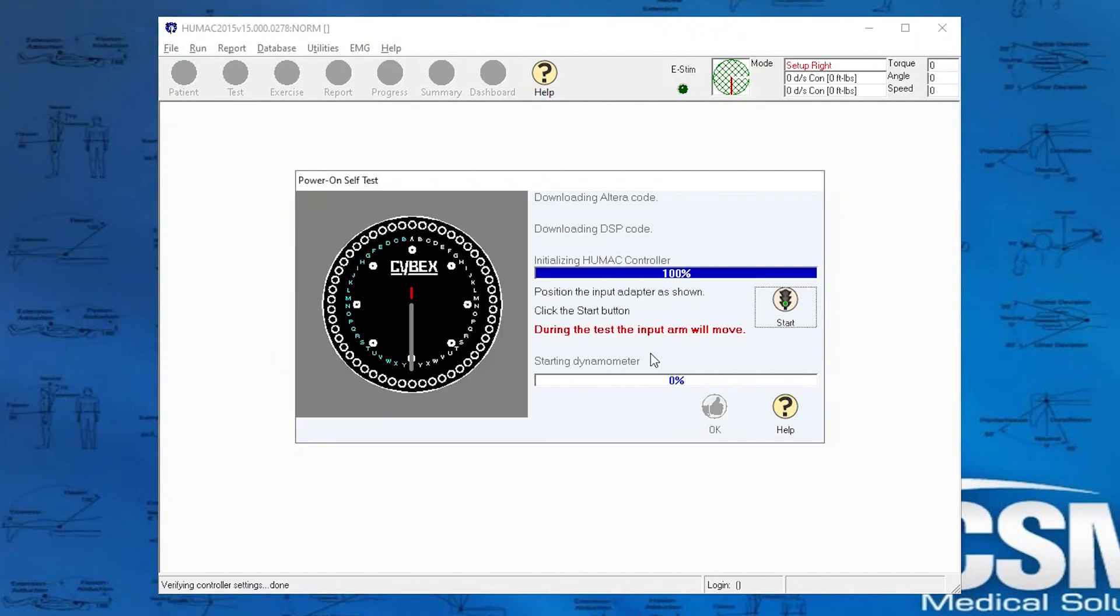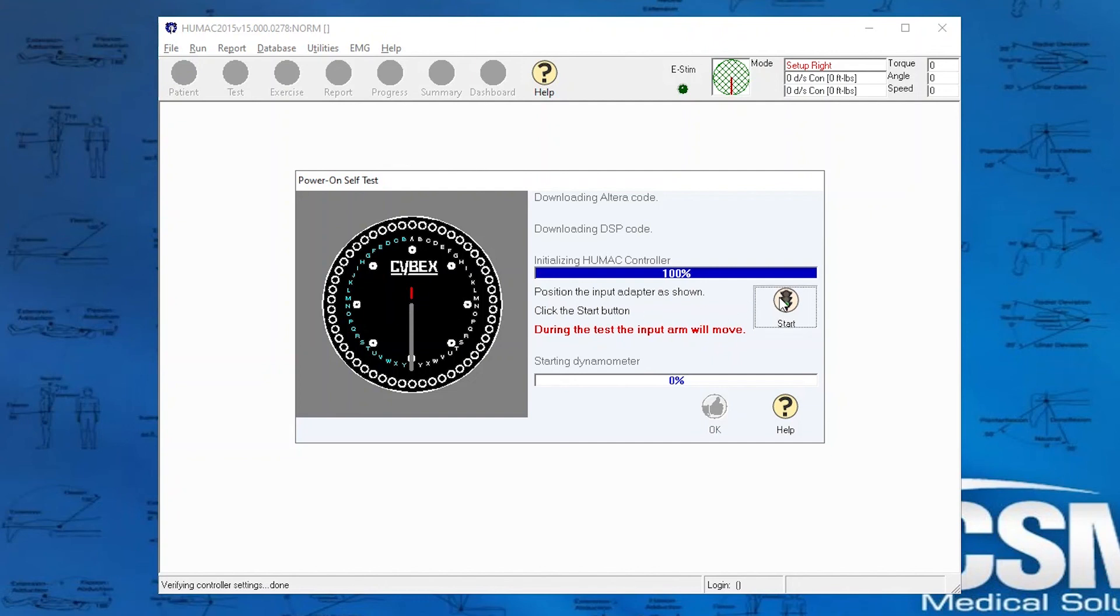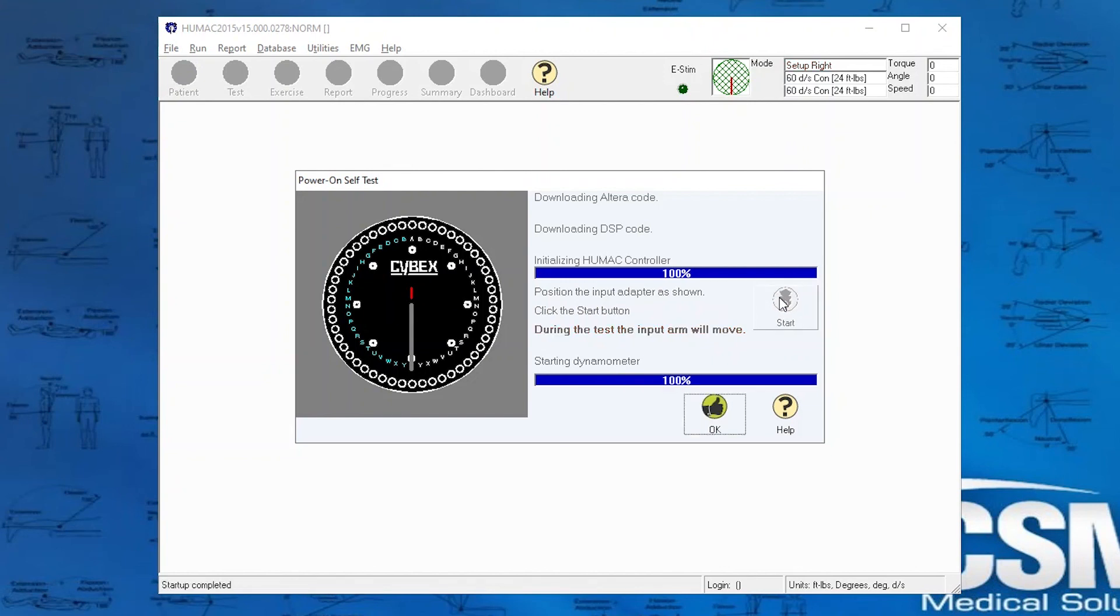What's also important on the Power On Self Test is that the input arm is at the 6 o'clock position as it's shown on the screen. The red tick is above the little gap. So we set our input arm perpendicular at 6 o'clock, and then we press Start.